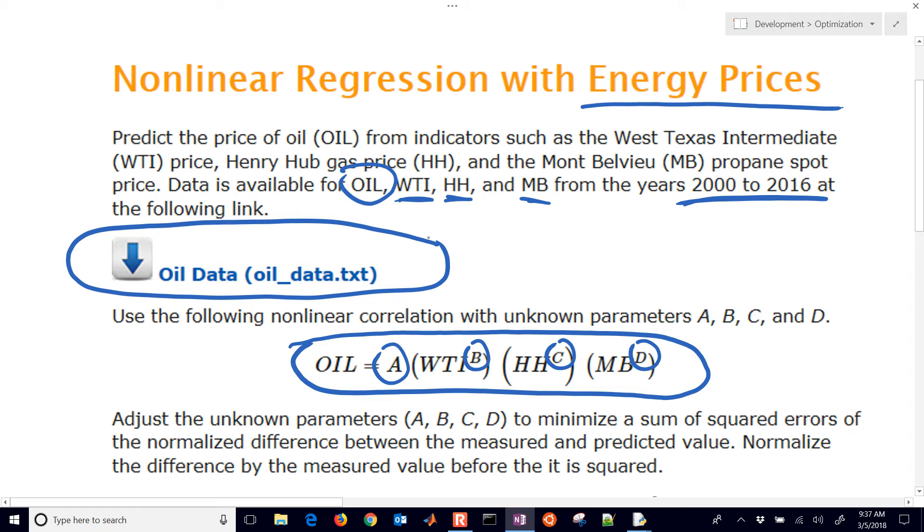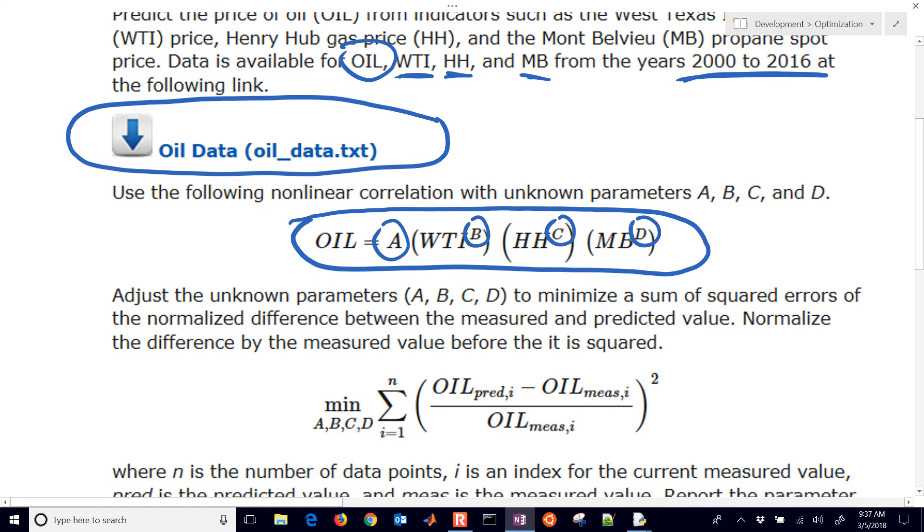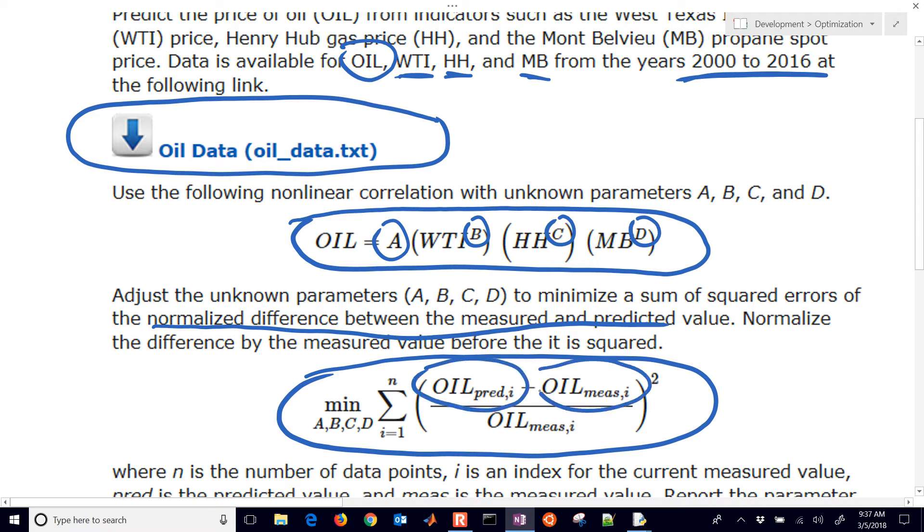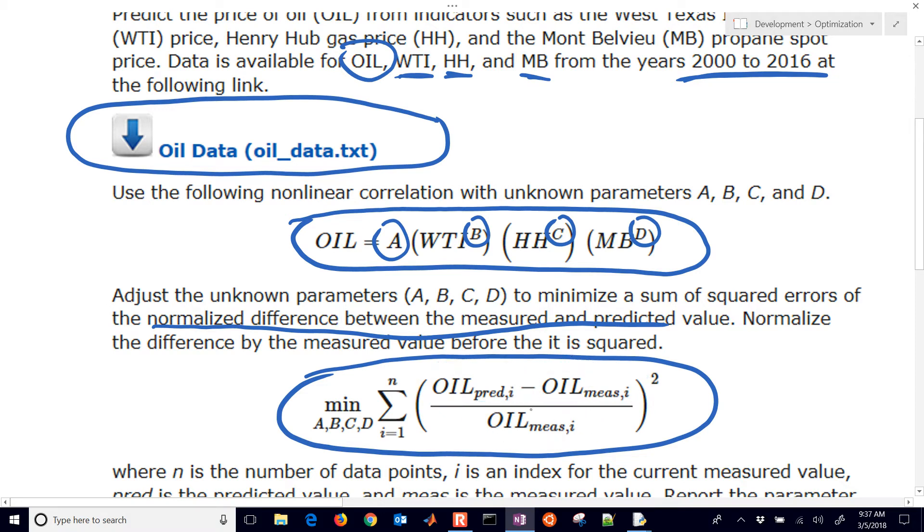We're going to adjust the values of A, B, C, and D to minimize a sum of squared errors of normalized difference between the measured and predicted values. This is formulated here as the objective function, where we have the predicted oil price right here, the measured oil price, and then we're also going to normalize it by the measured oil price. It's going to be the fractional difference between the predicted and the measured value, and then we'll square that.